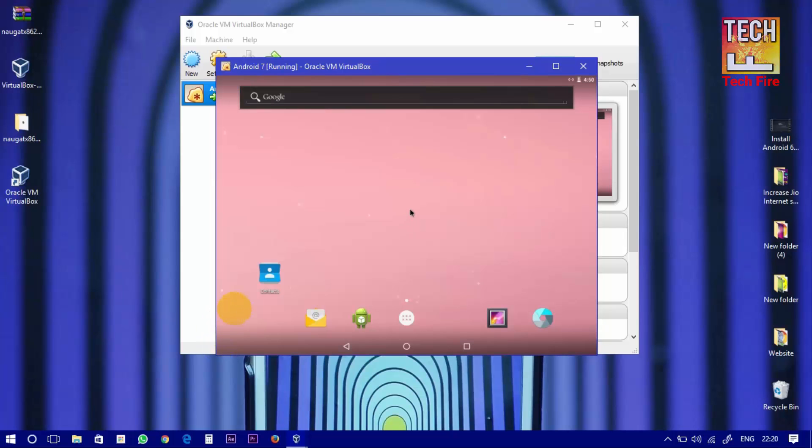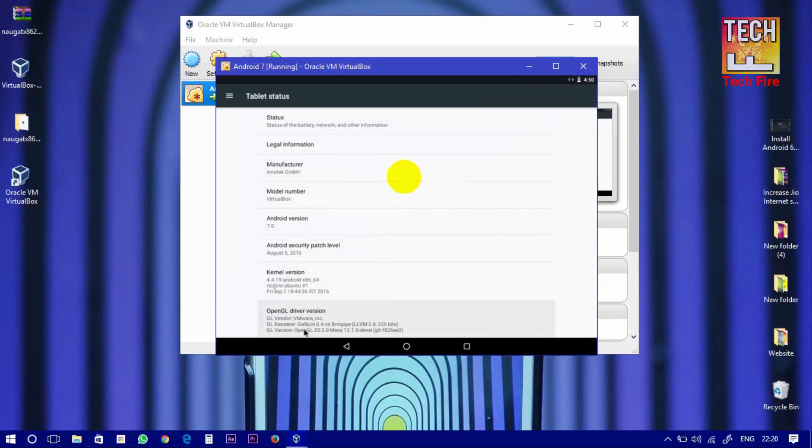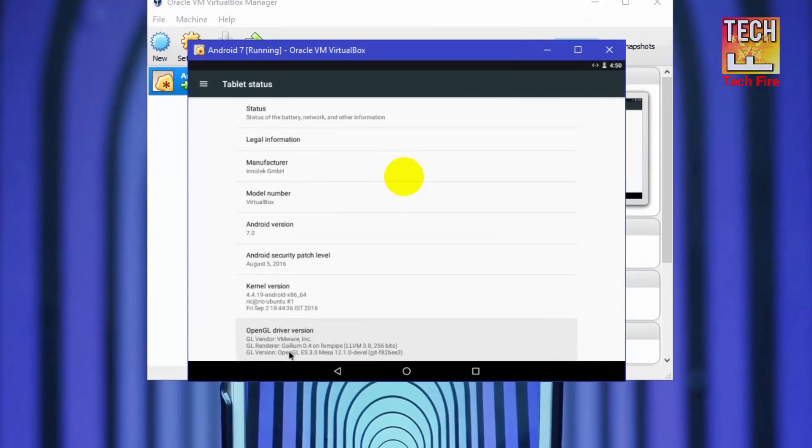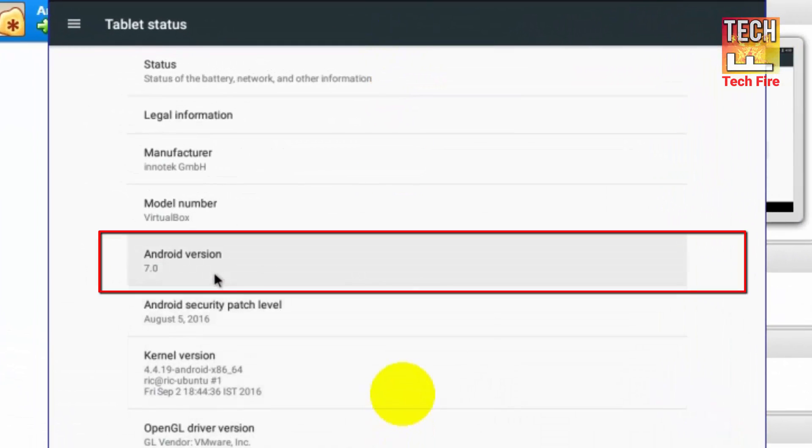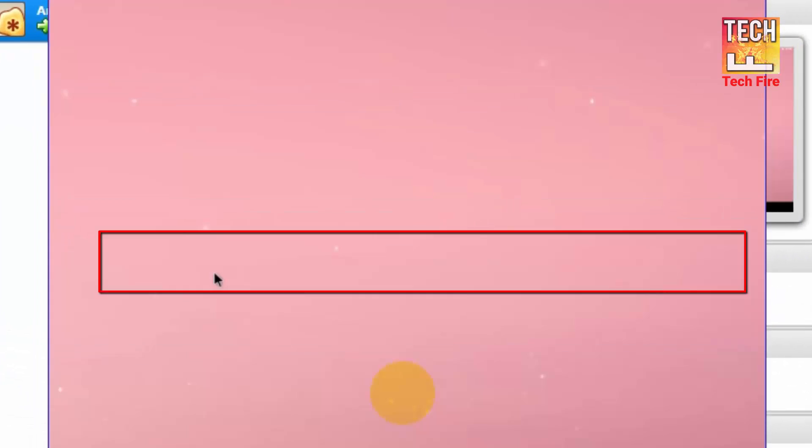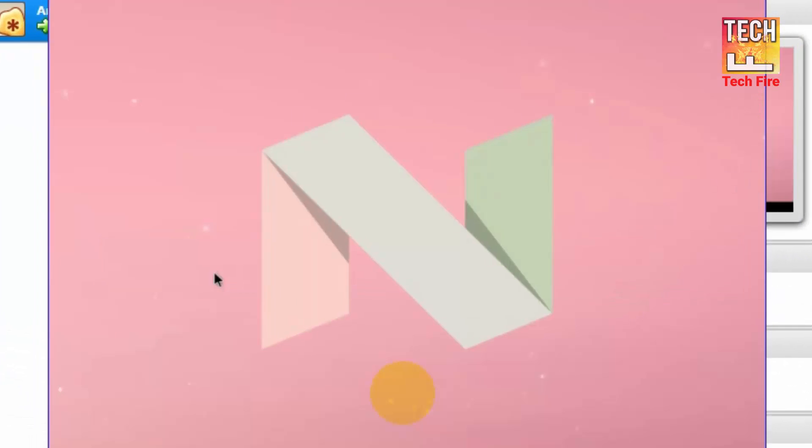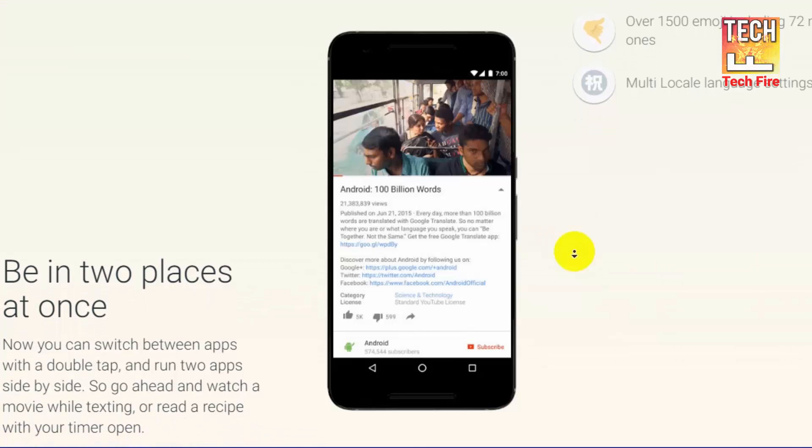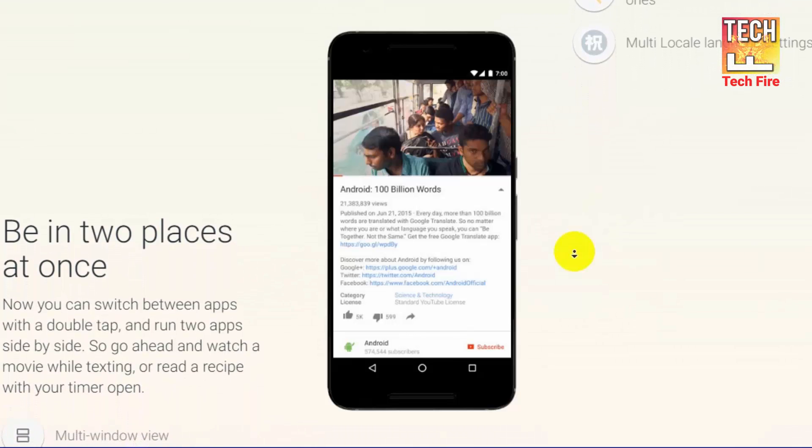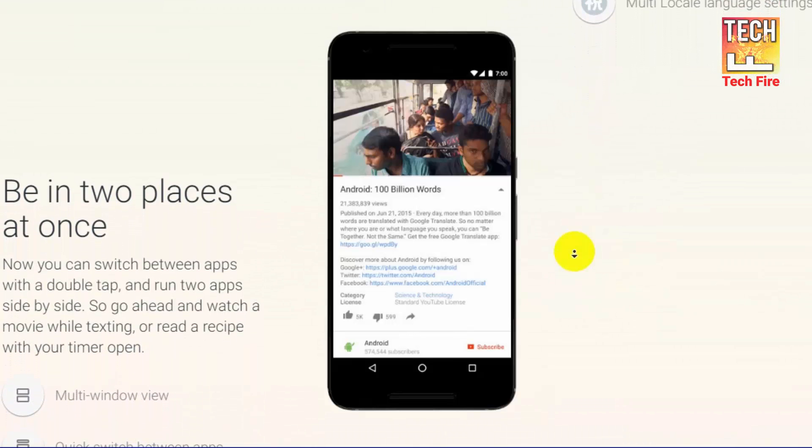Let's see its Android version. As you can see its Android version is Android Nougat. In this Android version you can access the internet.